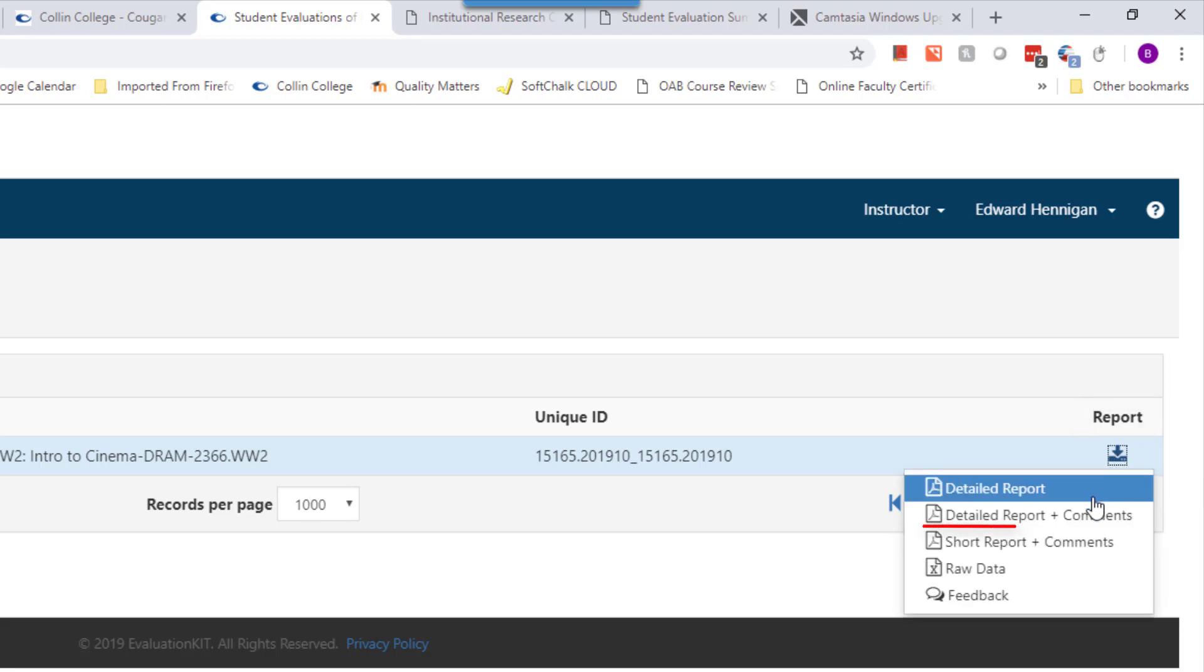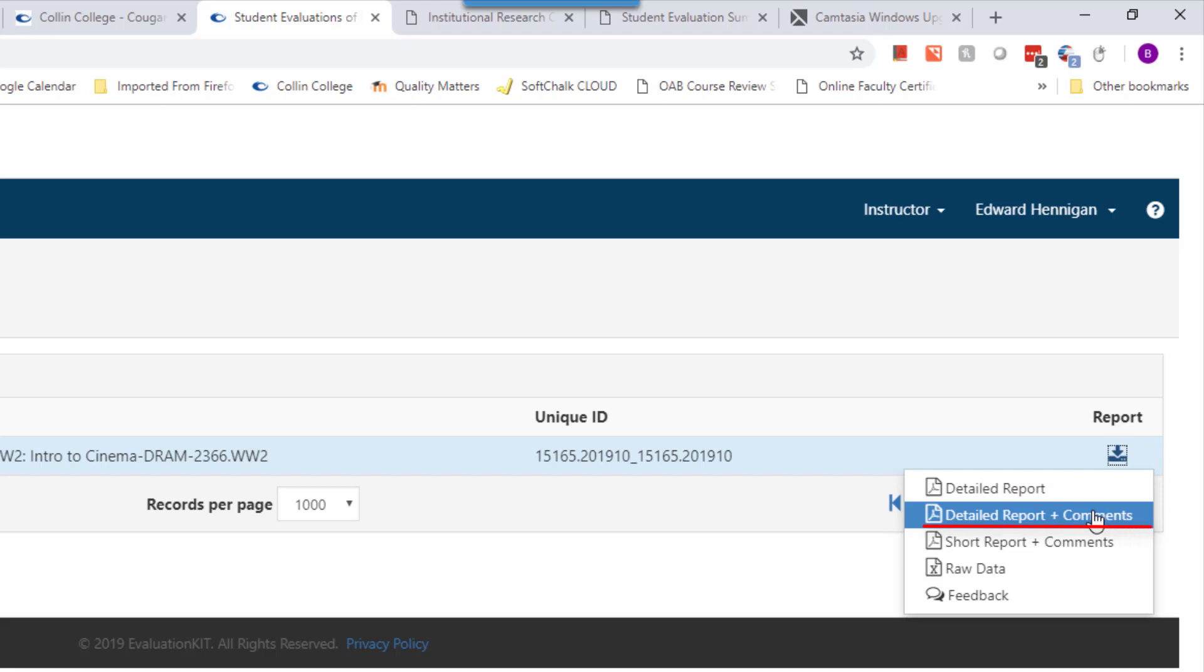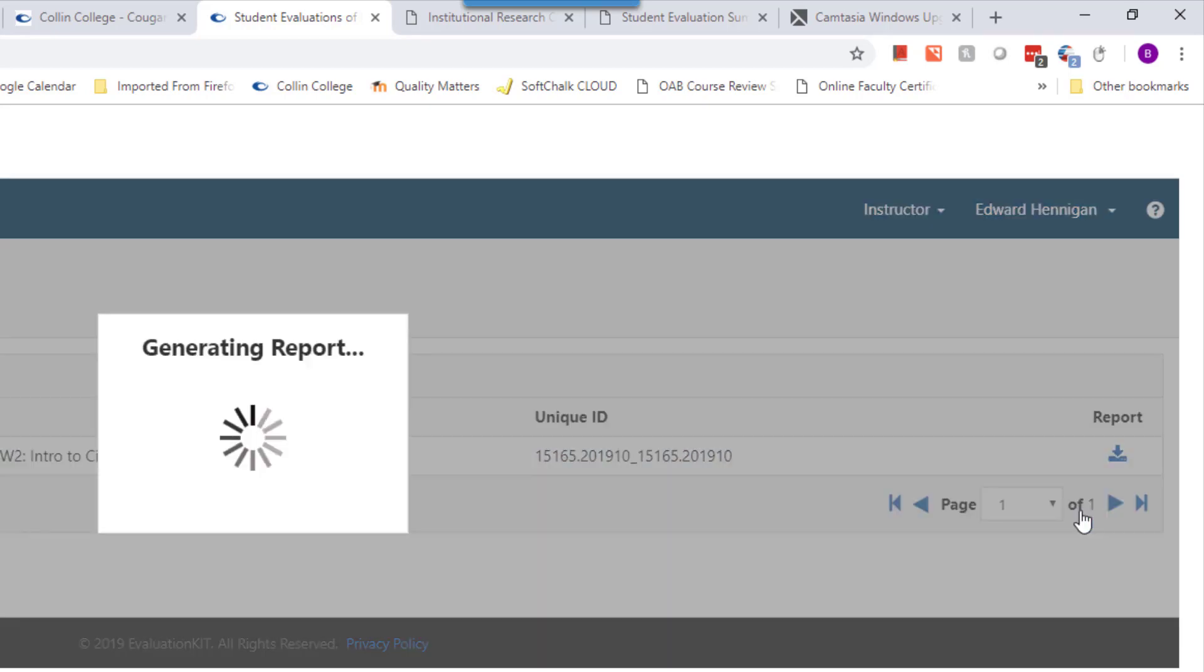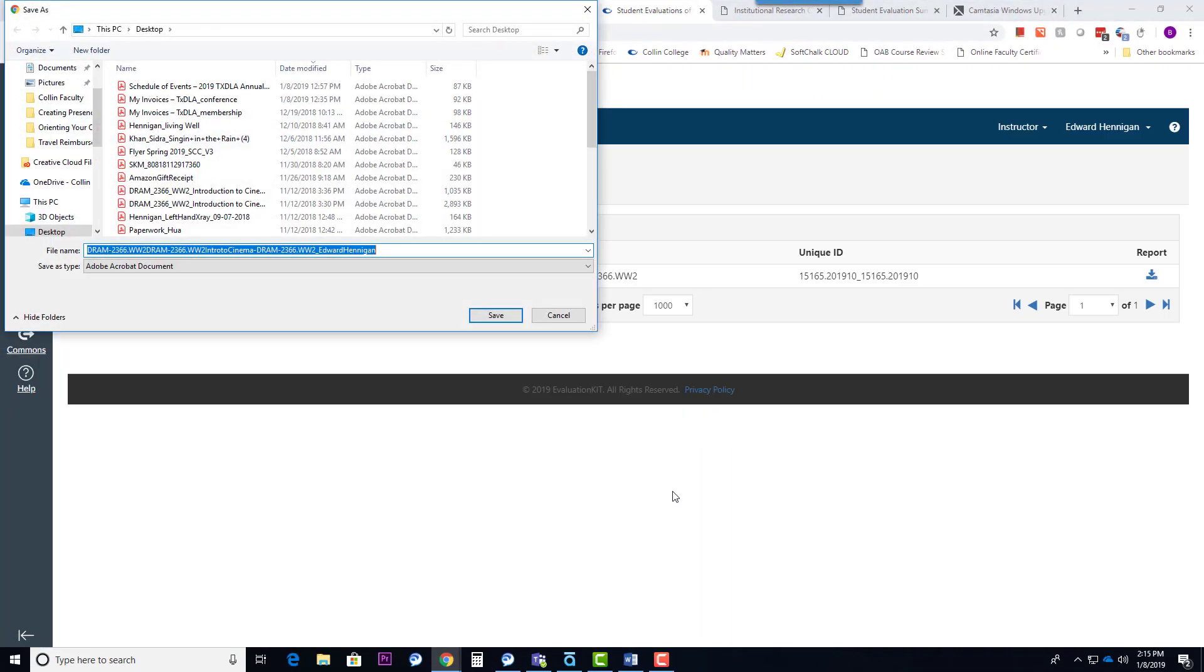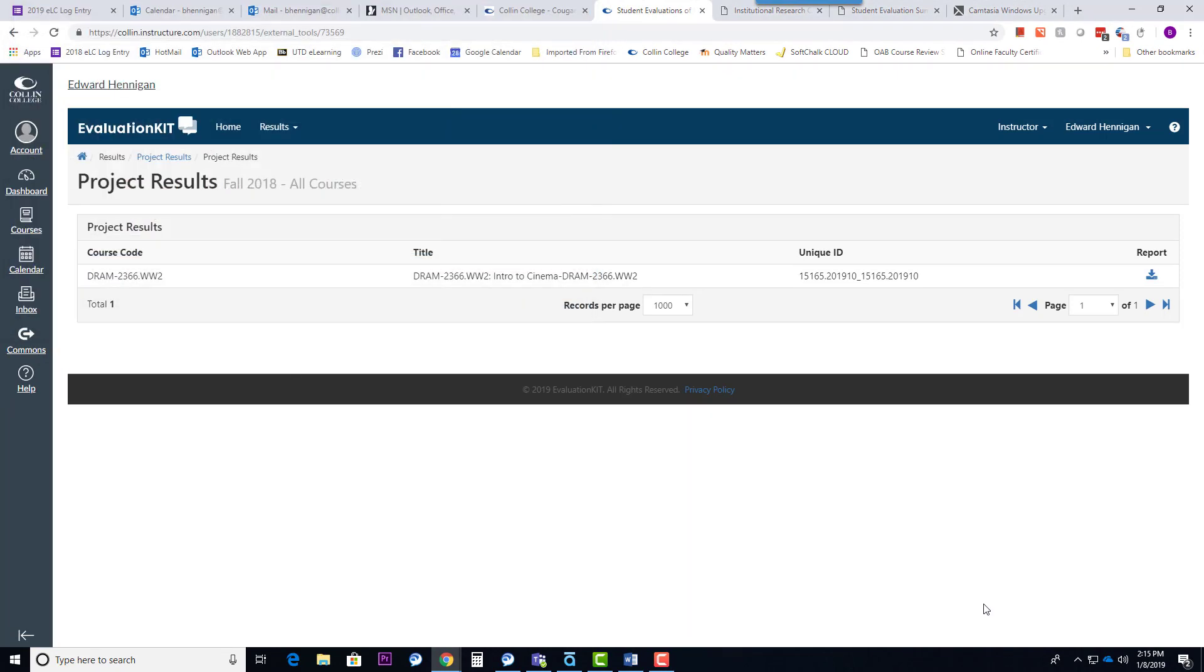Typically, I choose the detailed report plus comments that will list all of the questions, all of the answers, and it will also list all of the actual written comments that the students made about your course as well. When you click on that, it's going to generate that report, and it's going to prompt you to save it to your desktop. Once you save it to the desktop, it's just a PDF. All you have to do is open it up and take a look at it.